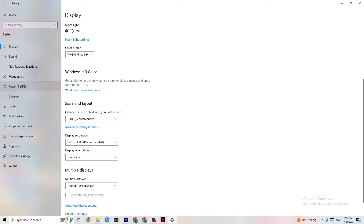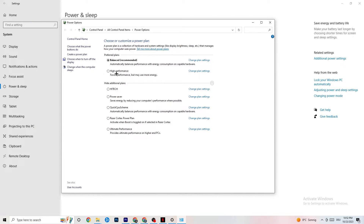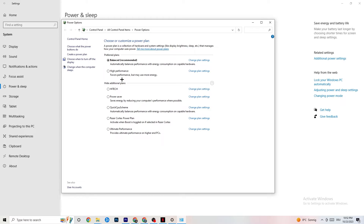Next, go to Power and Sleep and click on Additional Power Settings. This is different for every PC — for me it's Balanced, but for some people High Performance works better, and for others it may be a custom plan. Try it out and check which setting runs better on your device.